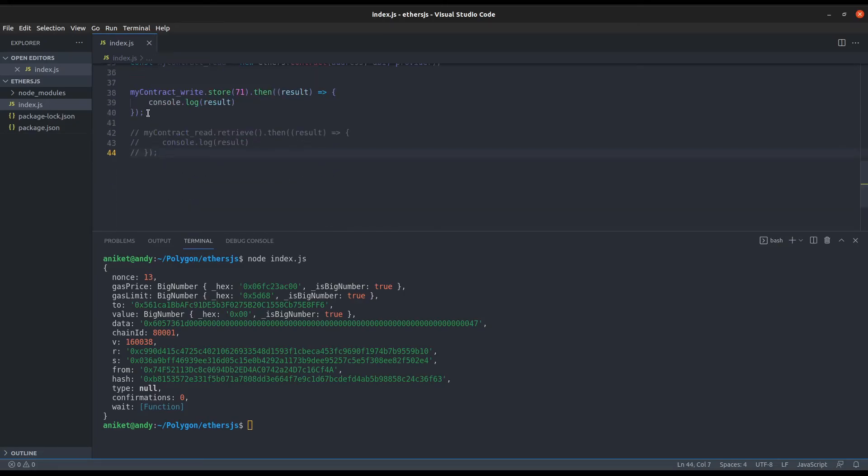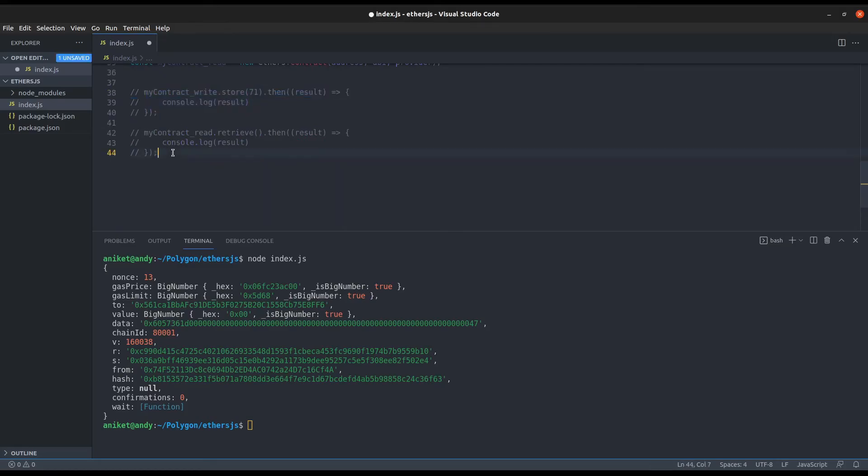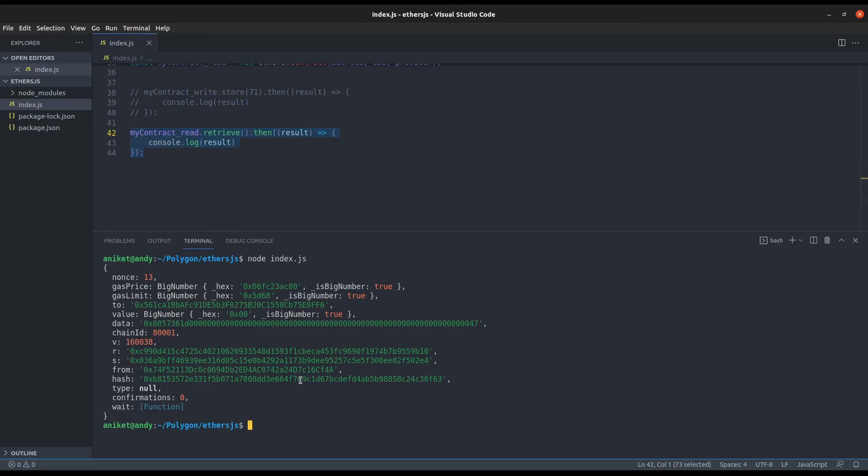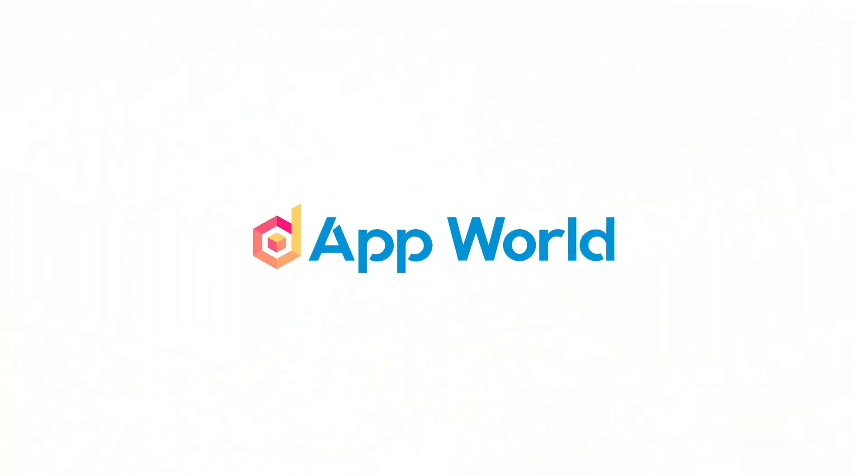Now let's comment the store function and uncomment the read function. Let's again run the file with node index.js. Now the value obtained in the result is in hexadecimal form. You can convert it to decimal with the help of ethers APIs. So this is how we can use ethers to interact with the Polygon network from server side.